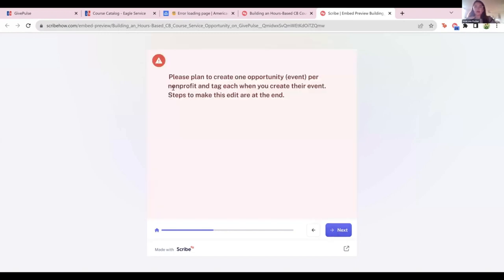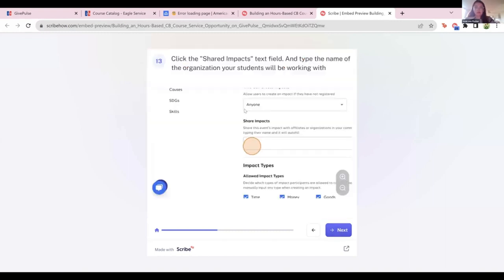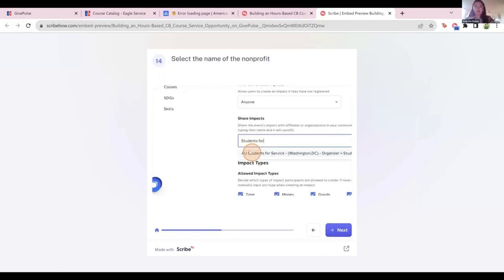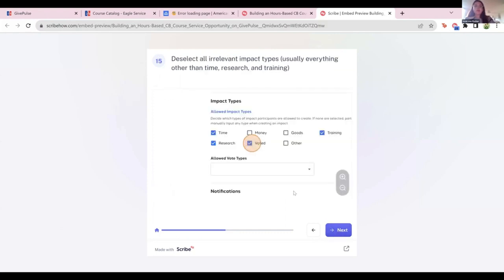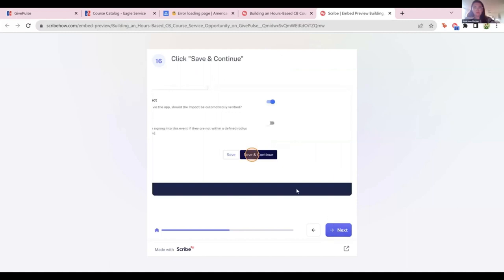And then Save and Continue again. There's a left-hand navigation bar up the entire time. We're going to skip past some of the extra settings and go to the impact settings. This is what I was saying about creating an opportunity per nonprofit — we'll tag each of them on the back side here. When it says Share Impact, you start typing the name of your nonprofit and their name will pop up. That way, every time a student adds an impact or logs hours, it's automatically shared with the nonprofit for them to verify. There are a bunch of different impact types you can make, so feel free to deselect any types your students won't be doing. You can leave up training, time, research, and other if you want. Time is most likely if your students are hours-based.